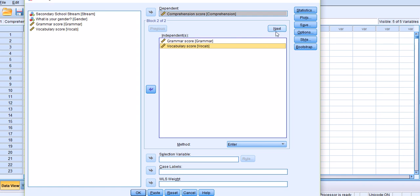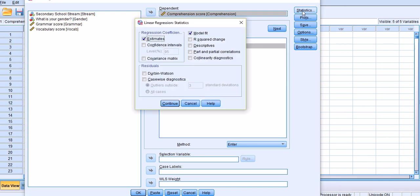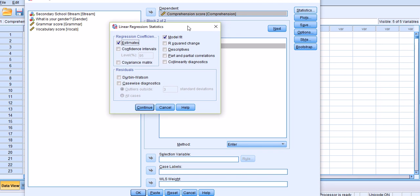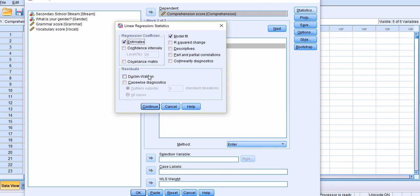For the first analysis I'm going to do, I'm not going to use Next, because Next is used only in hierarchical or sequential regression. Now let's go through these tabs. Under the Statistics tab, estimates have already been selected for us. We choose confidence intervals, check off R-squared changes, descriptives, part and partial correlations, and collinearity statistics, which is one way to diagnose whether your data is affected by multicollinearity.